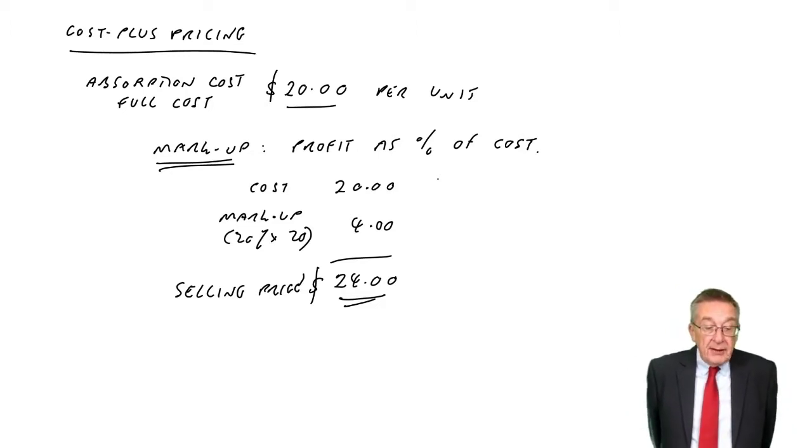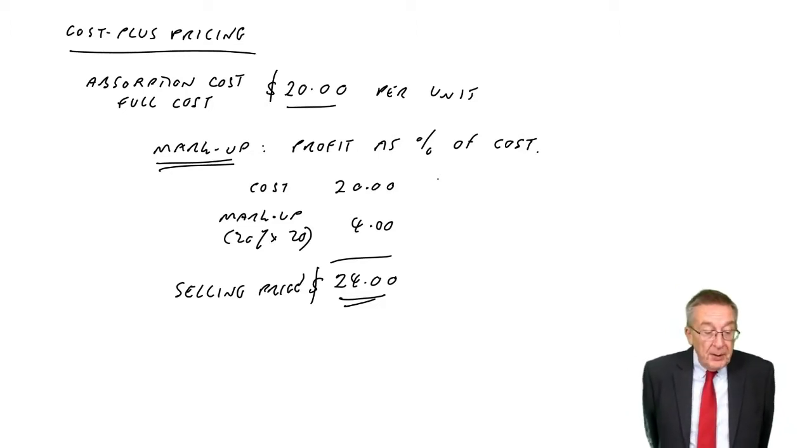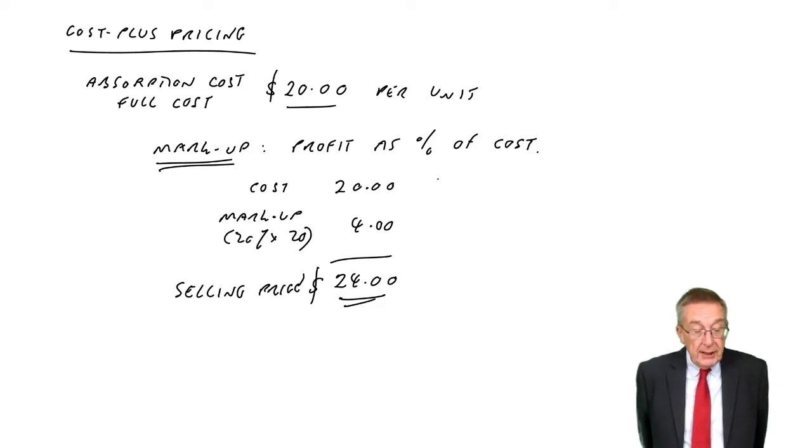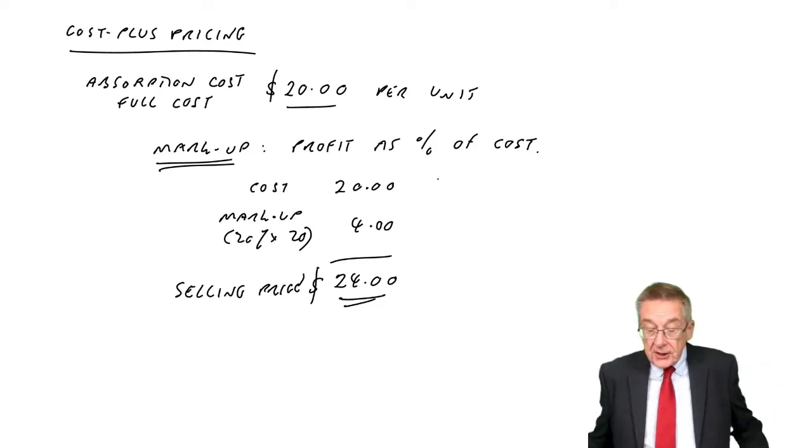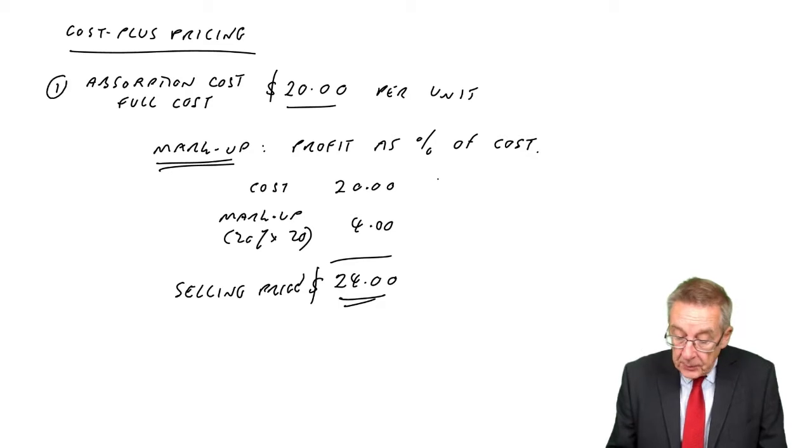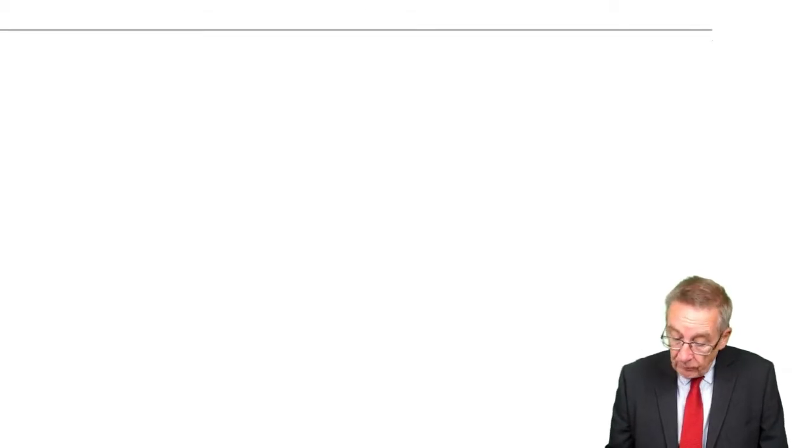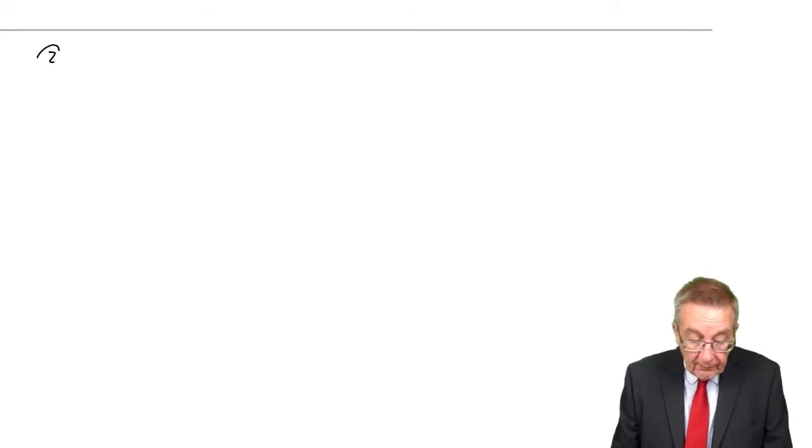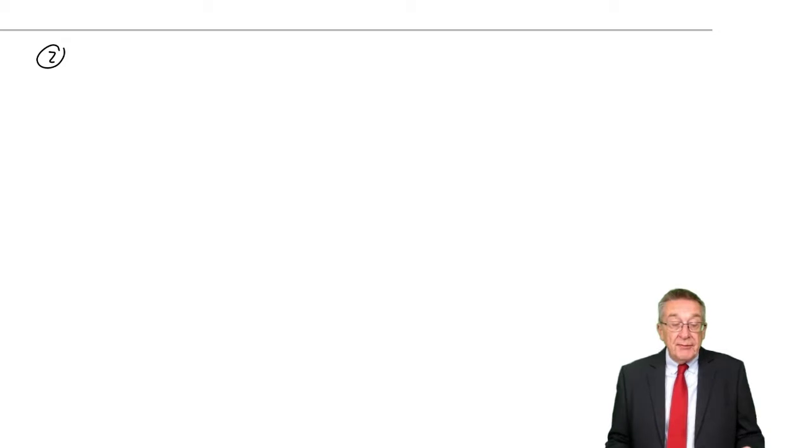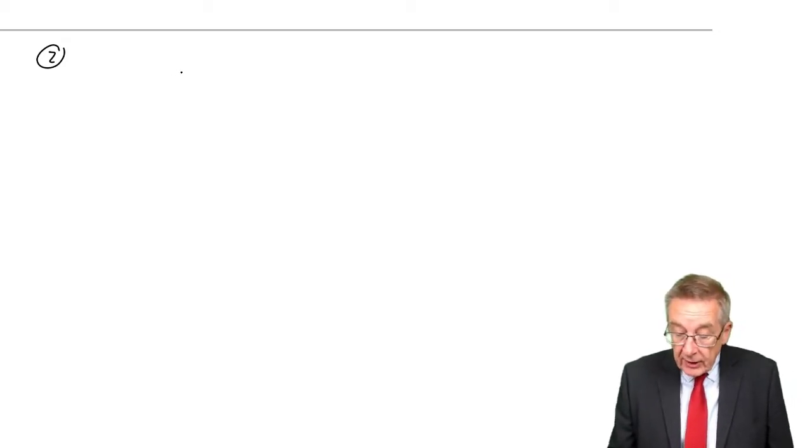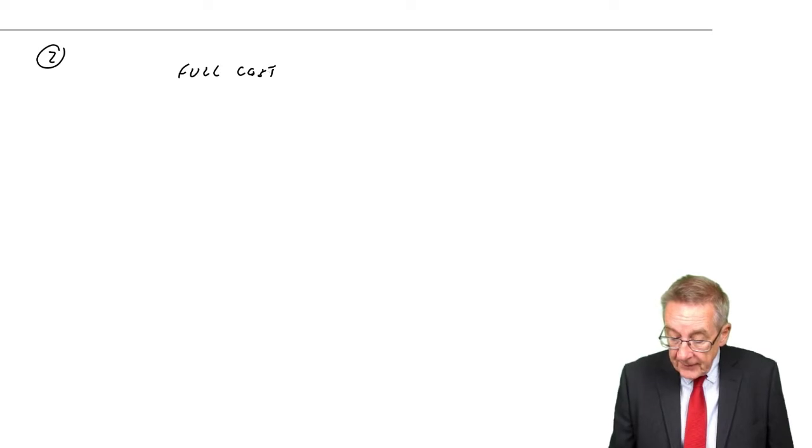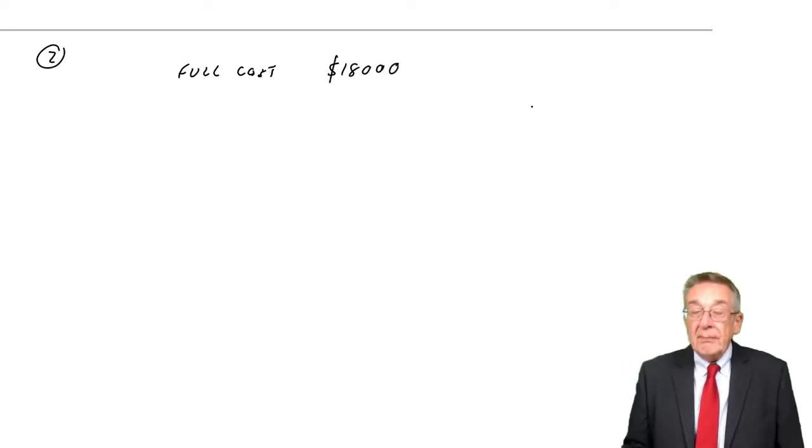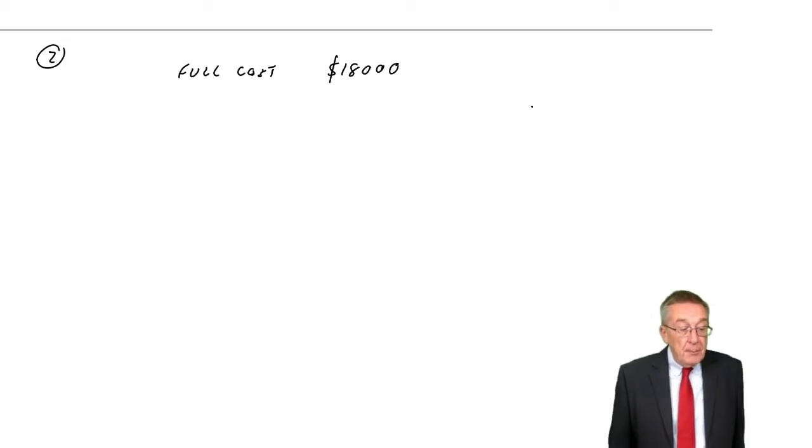Paul has prepared the following costing for a new job. Again, materials, labor, variable overheads, fixed overheads. In example two, again, they have absorbed the fixed overheads, and they've got a full cost, or an absorption cost, of $18,000. However, this time, it says they require a margin of 20%.